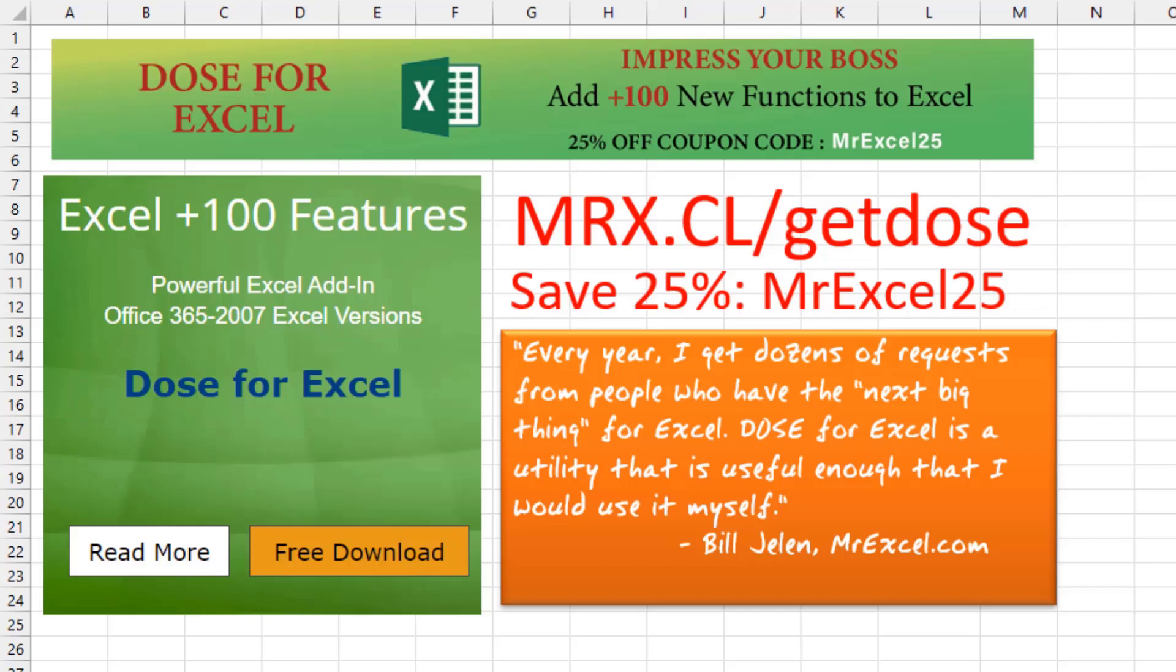Every year, I get dozens of requests from people who have the next big thing for Excel and want me to take a look. DOSE for Excel is the first utility that's useful enough that I would use it myself.